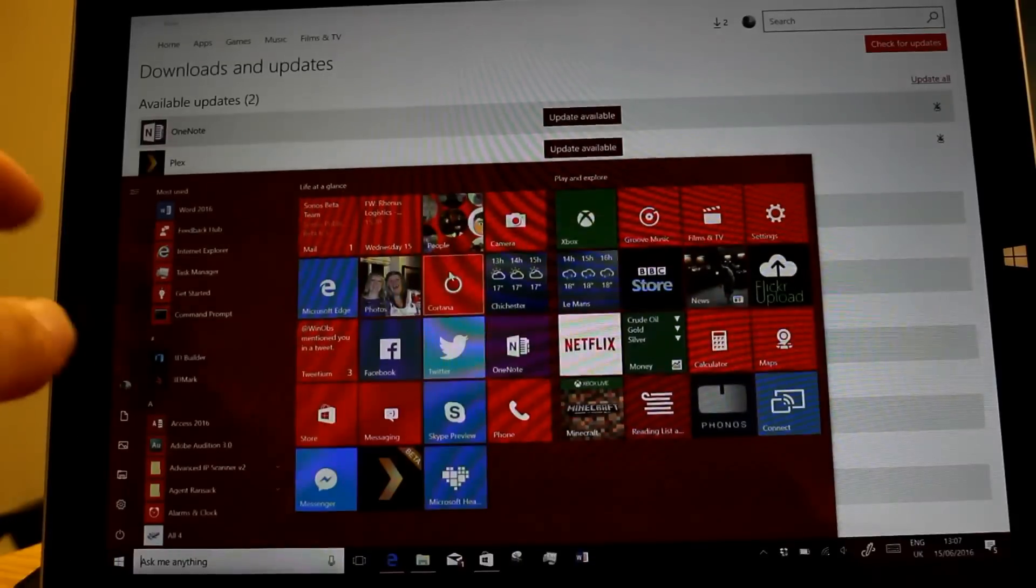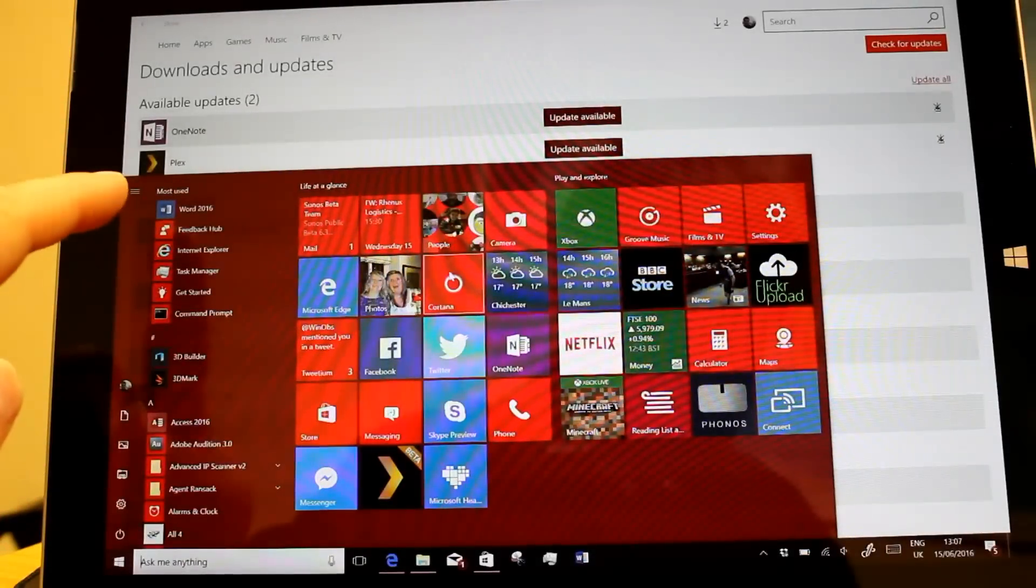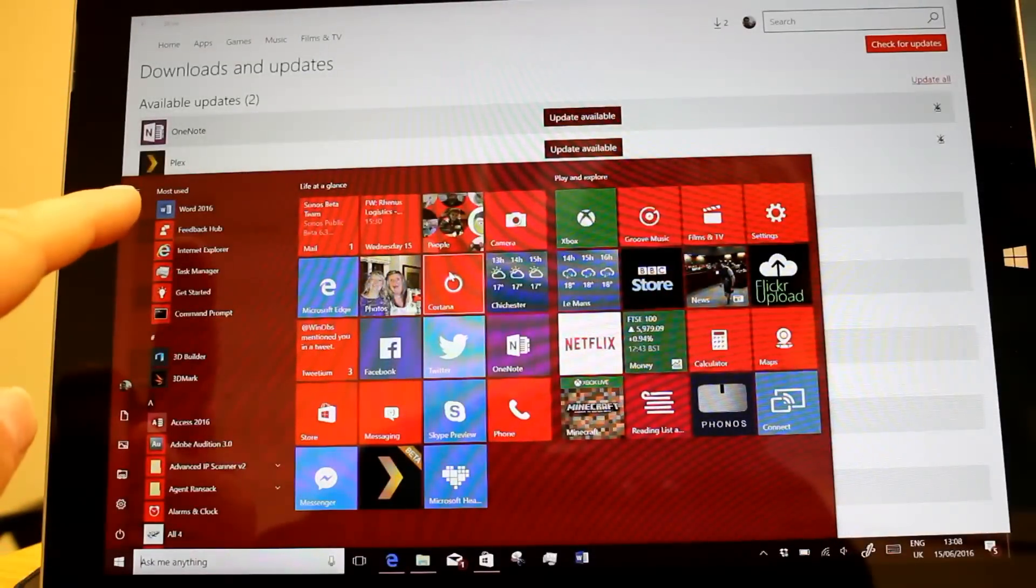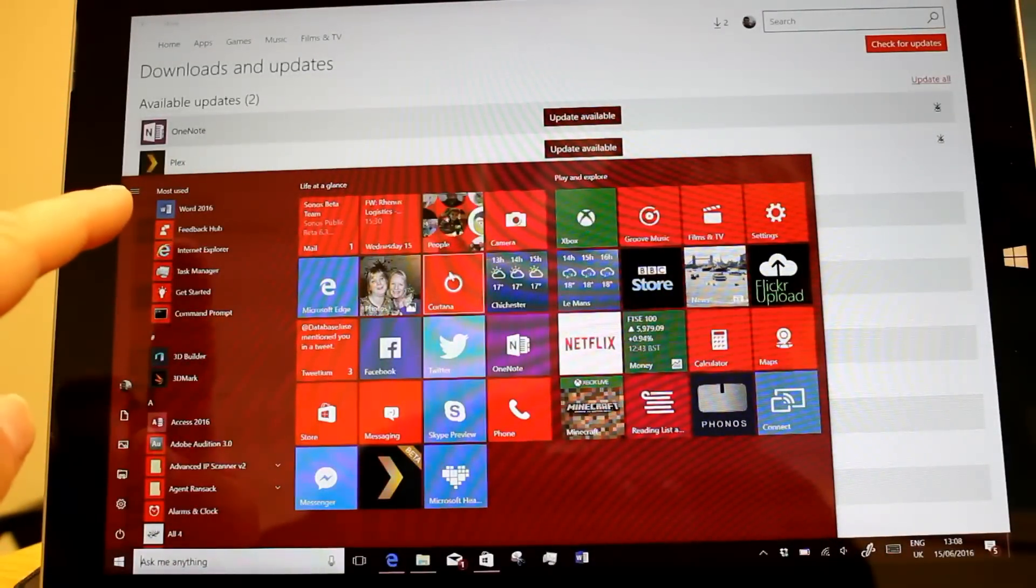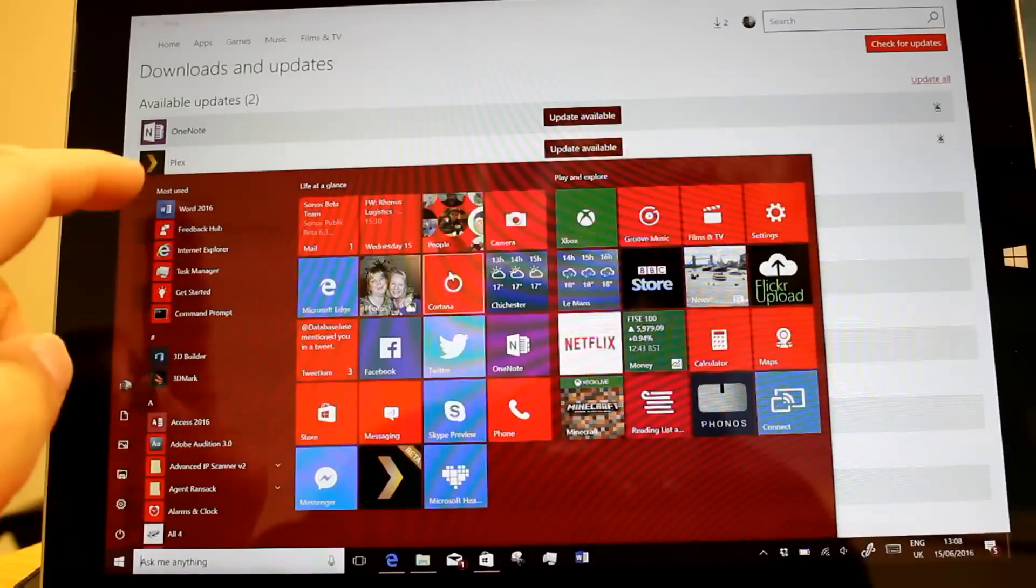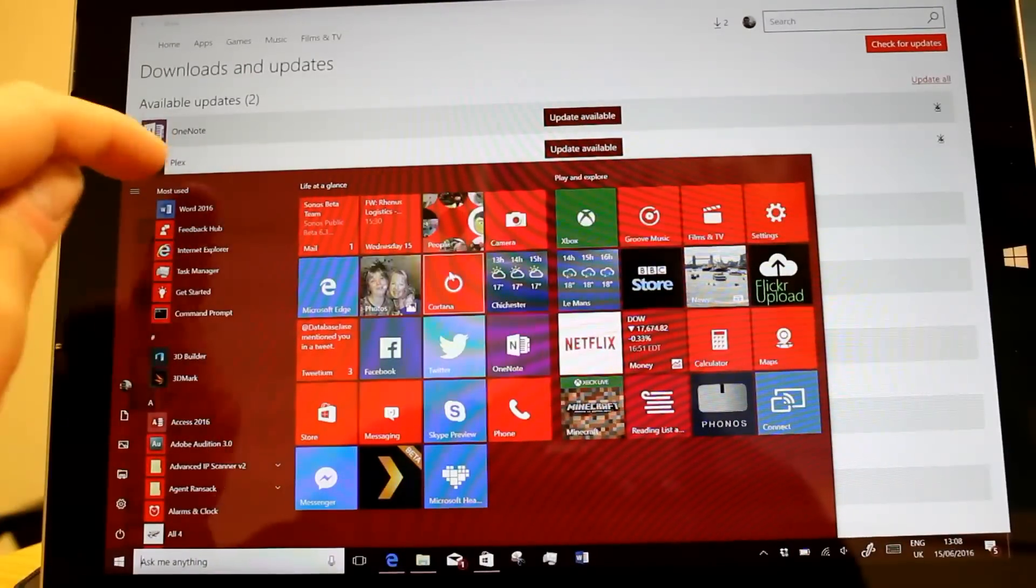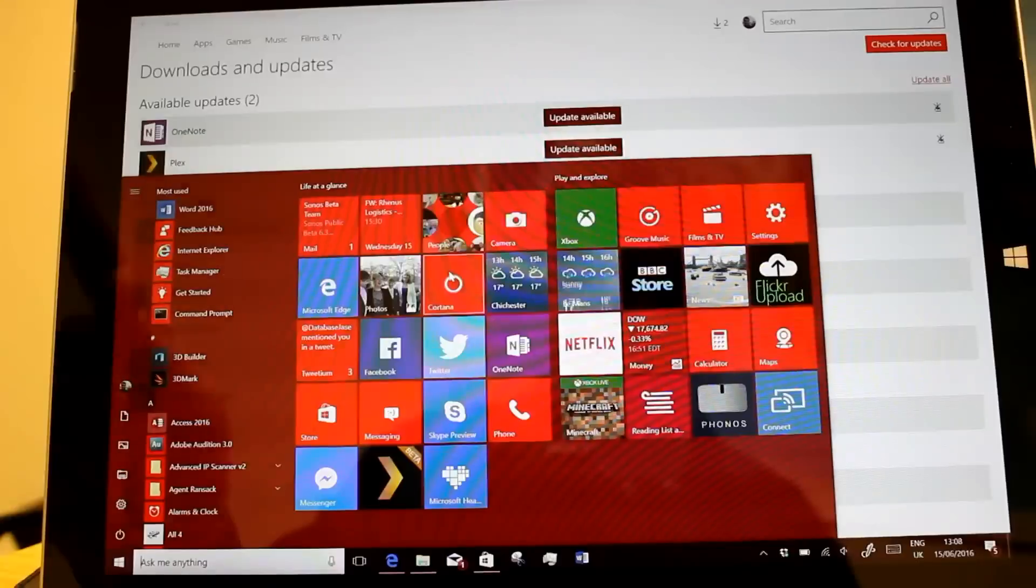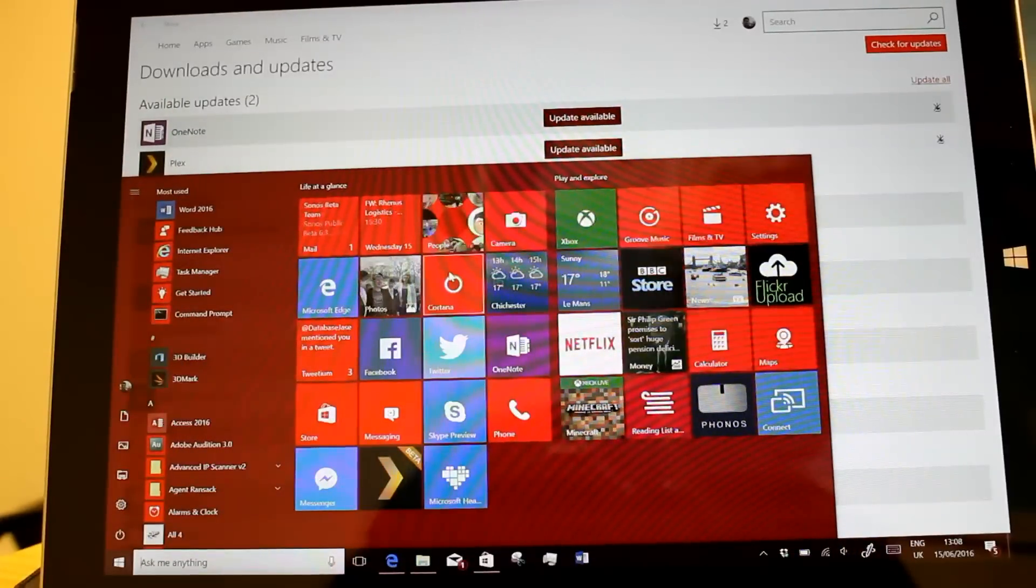On the start menu the newly added appears above most used, we've not got anything newly added, if it did that would appear there.